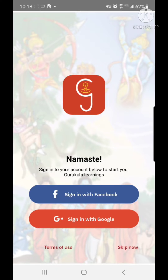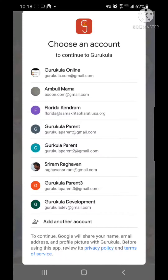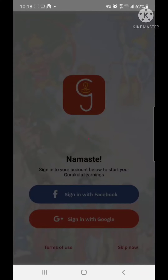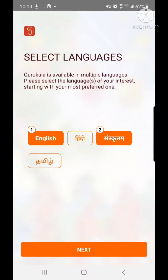Upon first time load, touch Sign in with Google. Pick the Gmail ID that you want to sign in with. The first thing it will ask you is to select the languages that you want. In my case, I'm going to select English and Sanskritam. Later on, you will be able to add other languages if you choose to. Then hit Next.